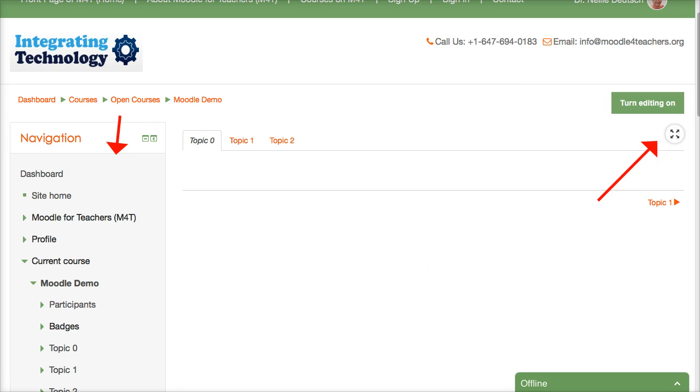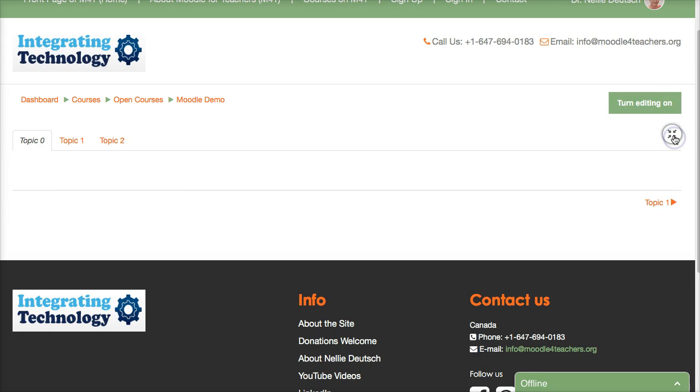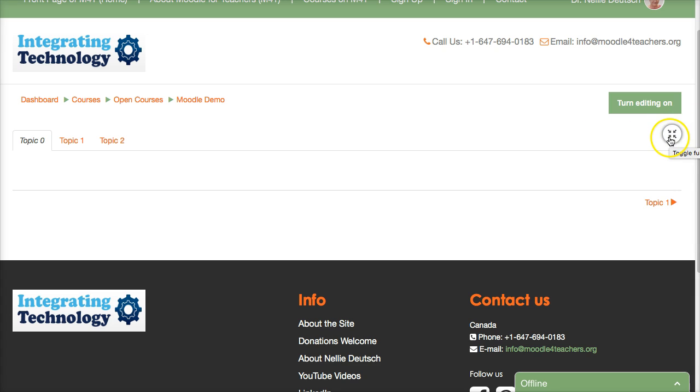Not every Moodle has this feature but it's a plug-in that the administrator of a Moodle or if you're a manager you can ask for it to be added. So there it is, toggle full screen content mode. If you hover your mouse over it that's what you'll get.